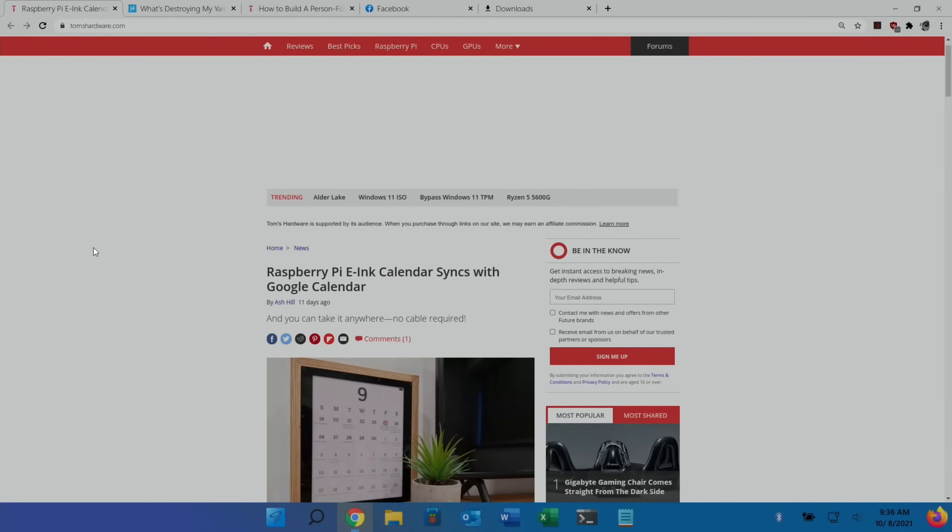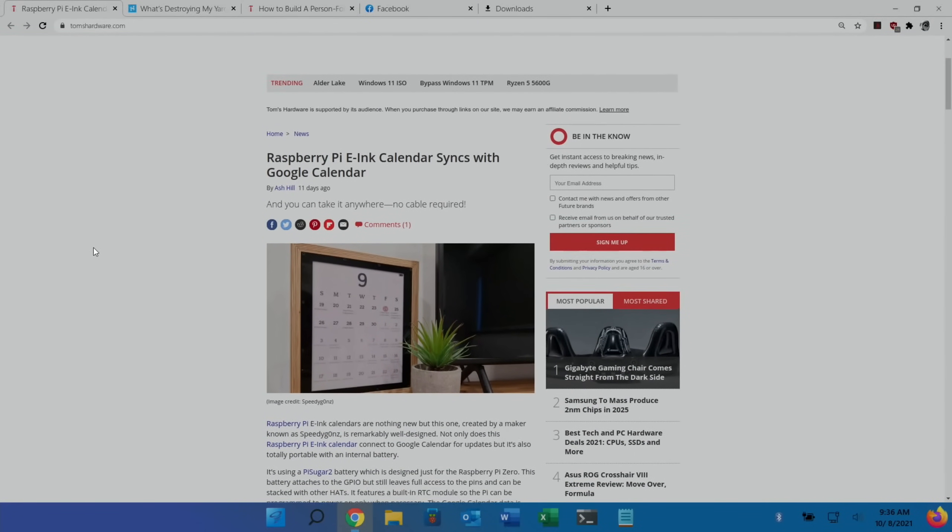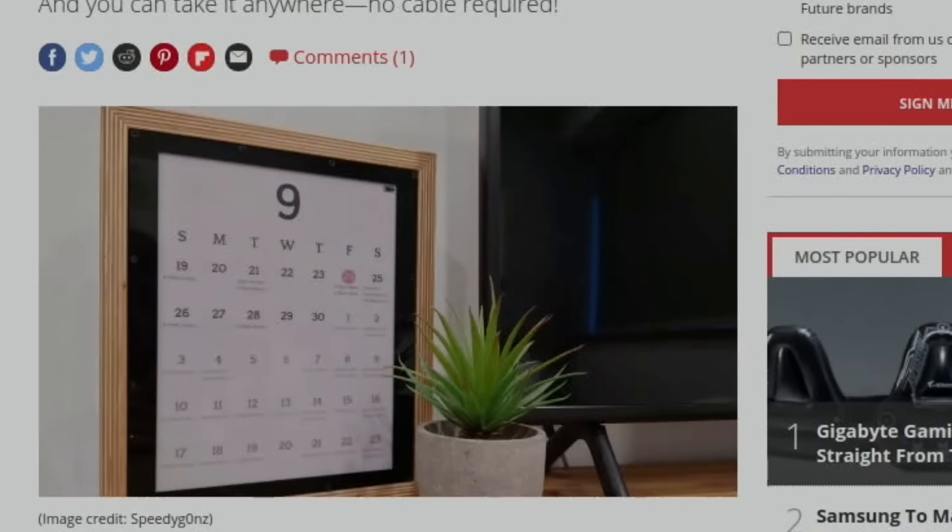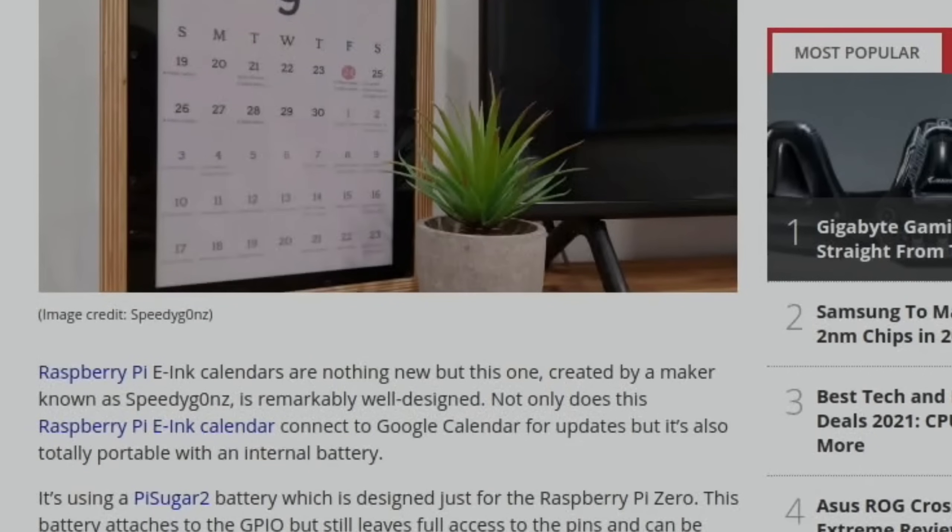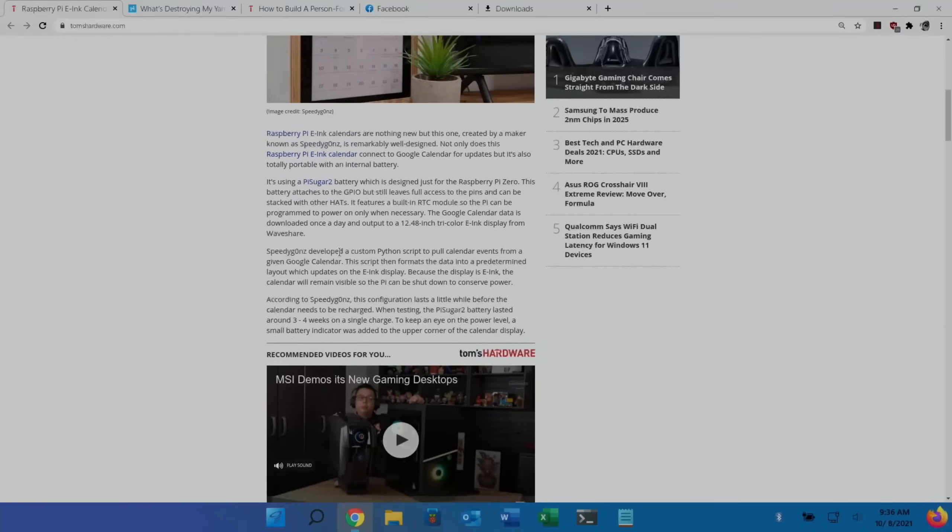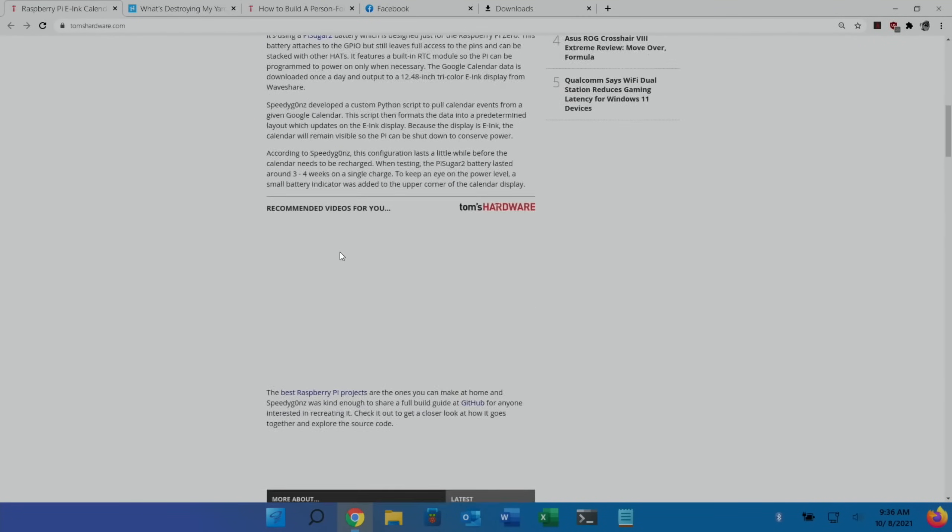I really like the look of this one, Raspberry Pi e-ink calendar. E-ink is a display which stays on without using power, so if you're used to a Kindle it's the same sort of thing as that. You can take it anywhere, no cable required. It syncs to Google Calendar and gives you lots of up-to-date information.